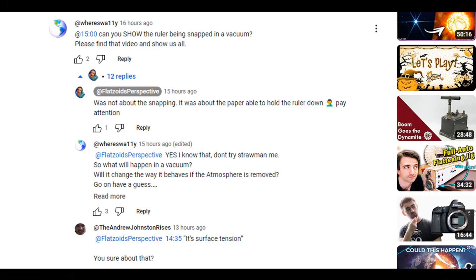What the hell? You can do this in a vacuum as well. Is the atmospheric pressure still going to do this? So I asked flatsoid if he had any evidence for his position, any videos of this being done in a vacuum.